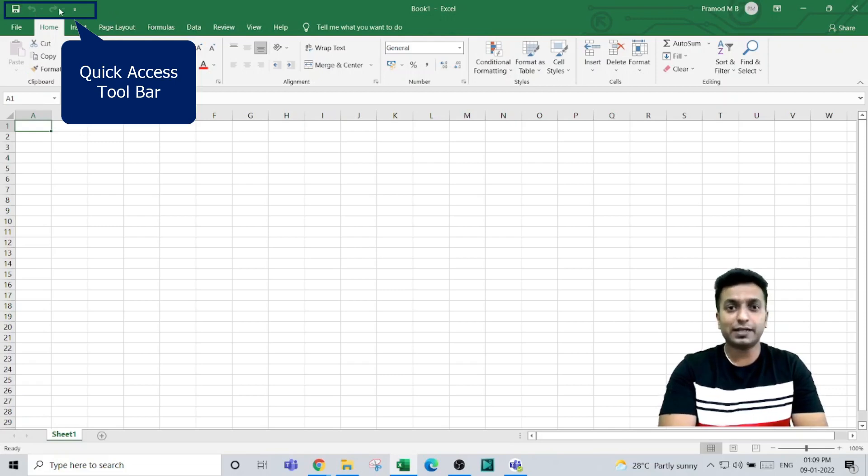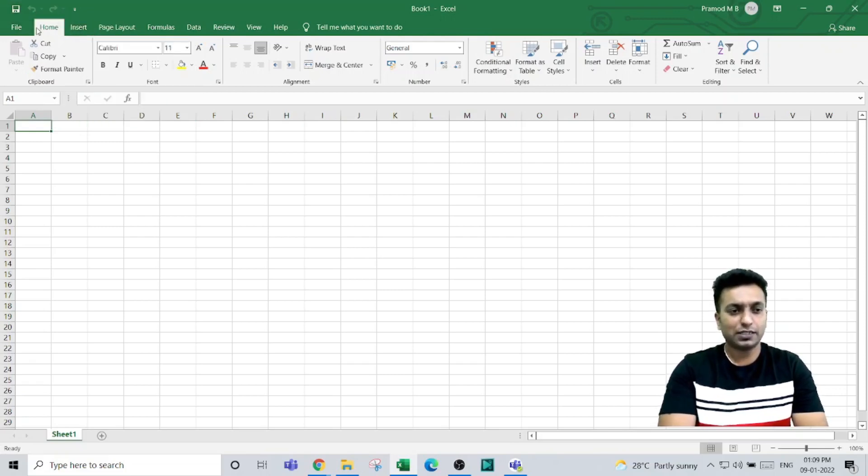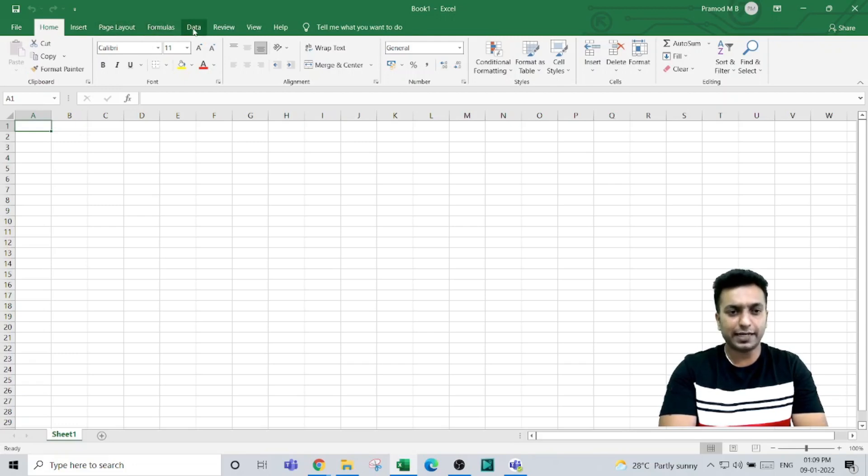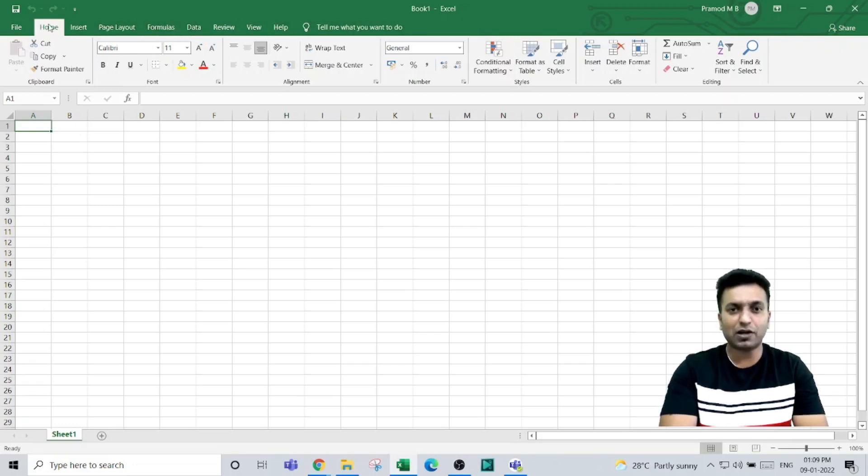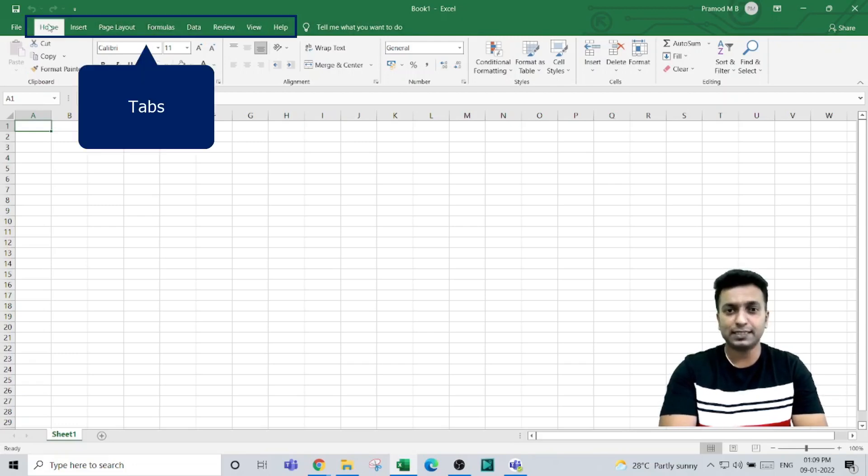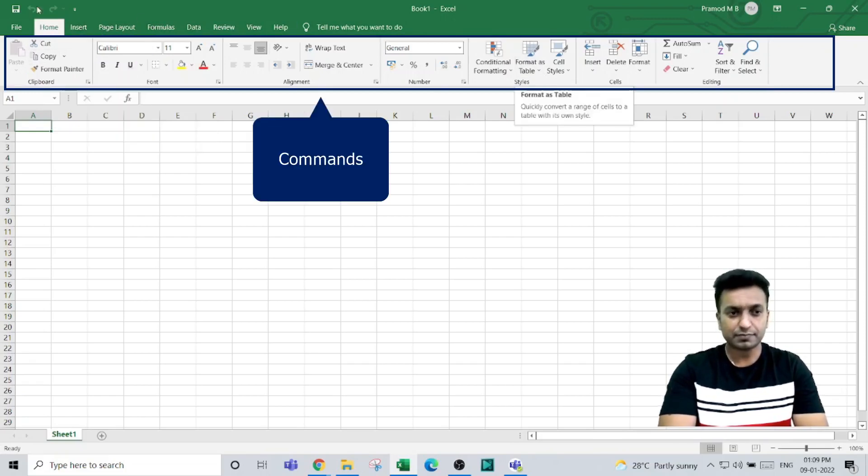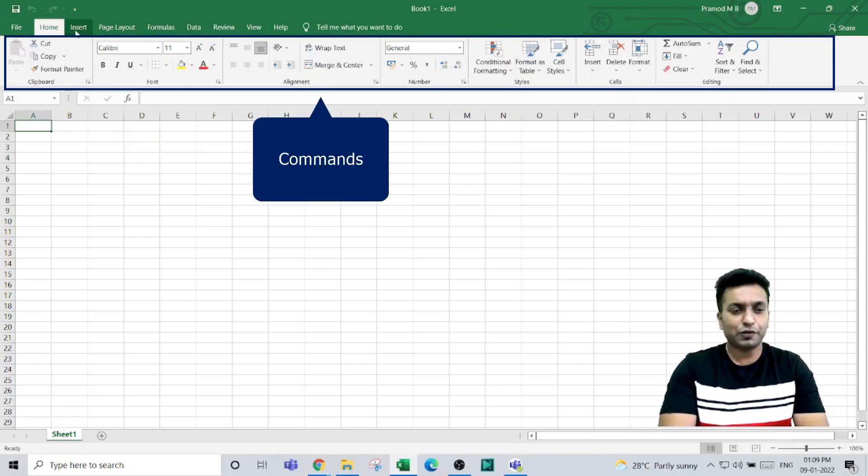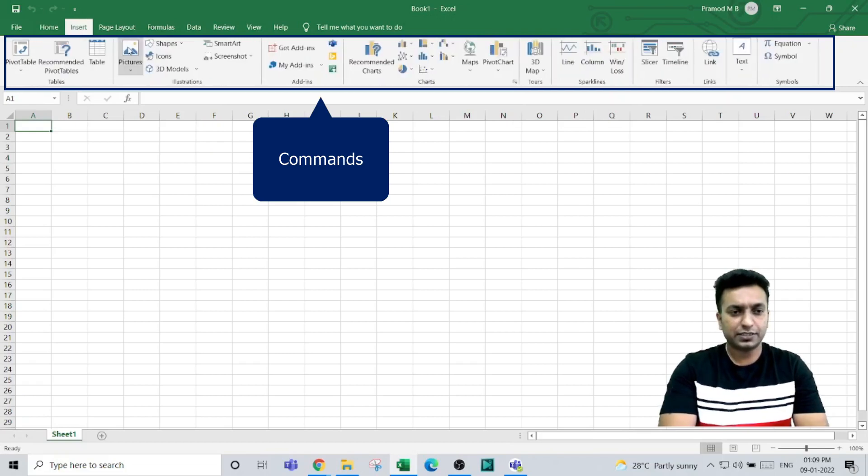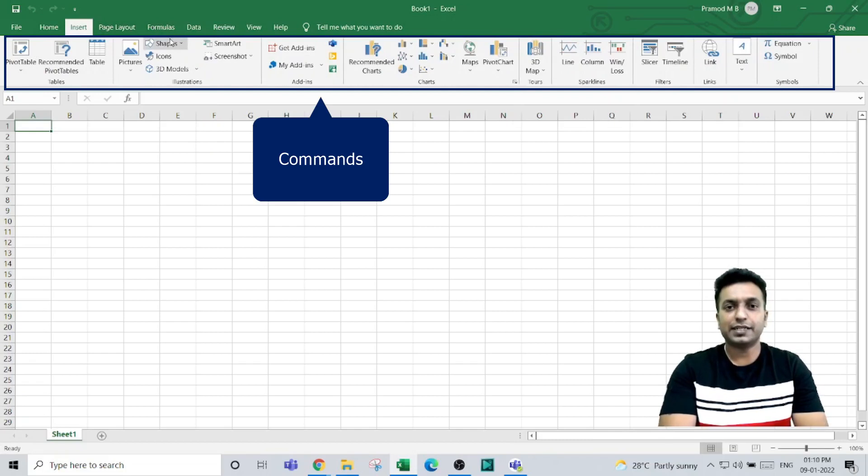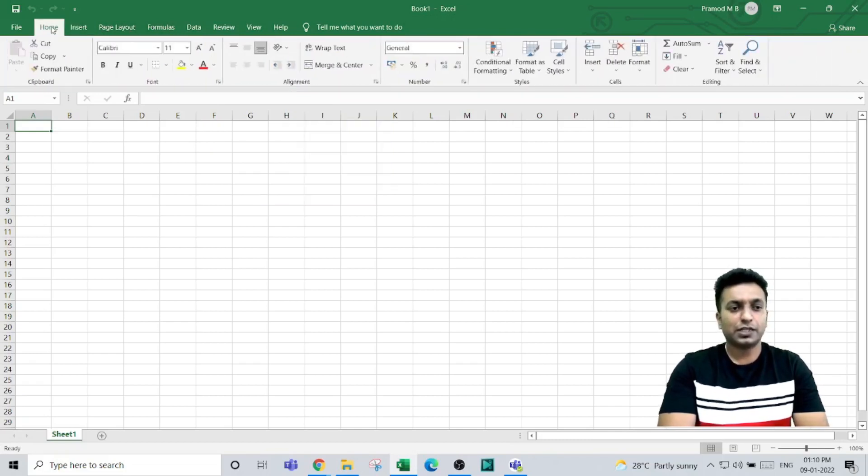Just below that, you have Home, Insert, Page Layout, Formulas, Data, Review, View, and Help—these are all called tabs. Under each tab you will have certain commands. For example, if you look at Insert, you have certain commands. Similarly, Page Layout will have its own commands.